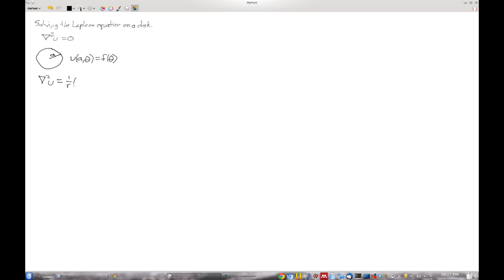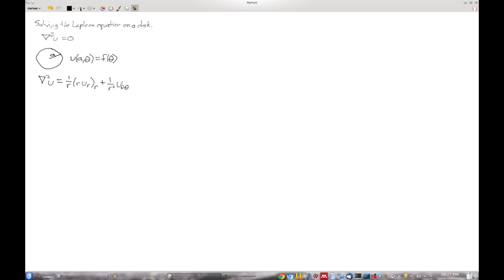So hopefully you remembered correctly. One over r, r du dr, and then the little sub r outside the parentheses means we take another partial with respect to r. Plus, one over r squared, u theta theta. That funny little bit with r, that kind of rolls off the tongue. One over r, r du dr dr. And of course that whole thing is equal to zero.